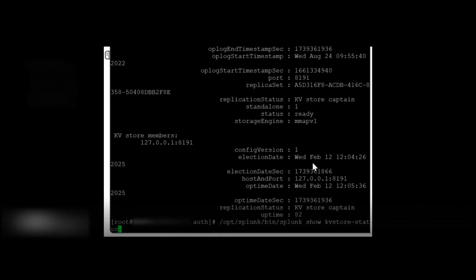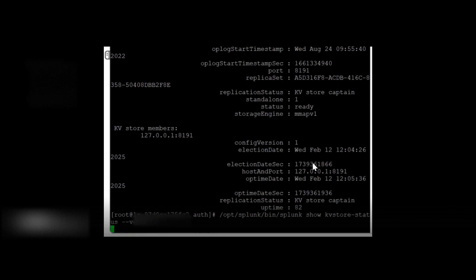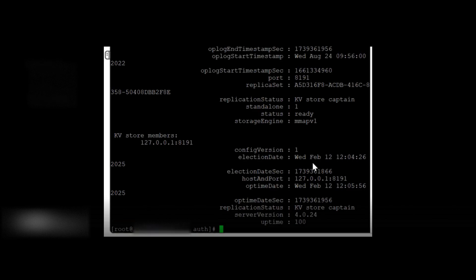And if you want to check the detailed view, like the MongoDB version and all, you can use the detailed command. It will show the MongoDB version as well. So it's 4.0.24 and it's in the idle state now. OK, fine. Thanks.